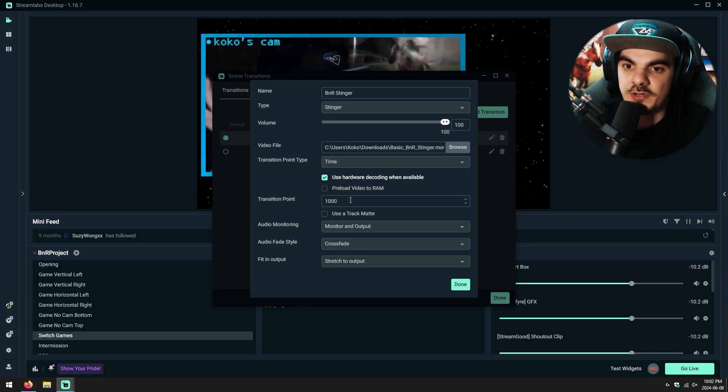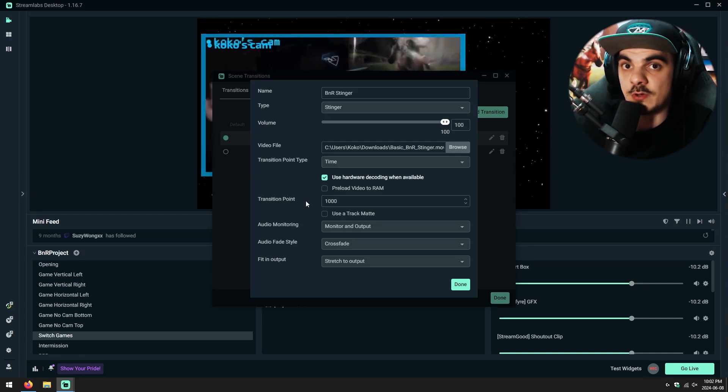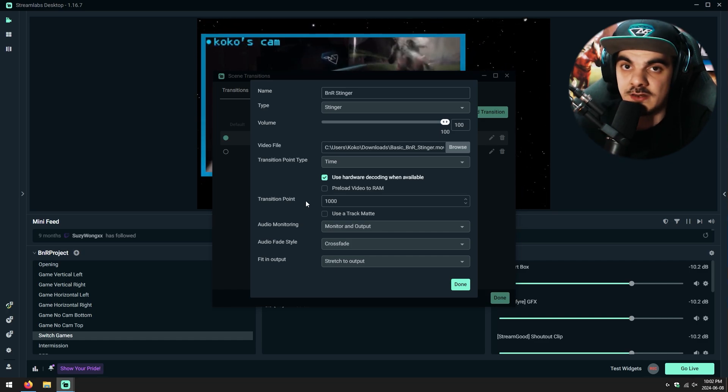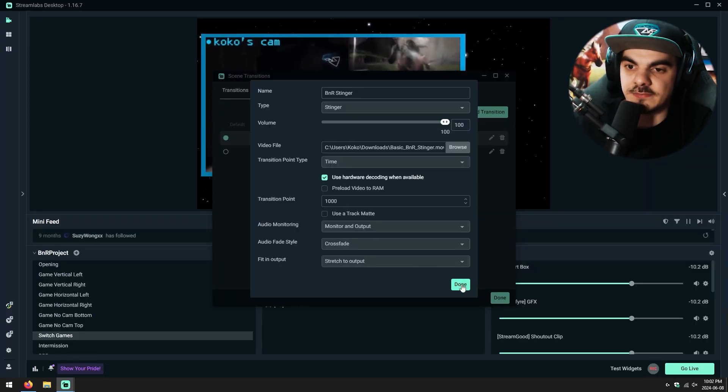If you have your own stinger transition and didn't follow along with the beginning of the tutorial, you should be able to find the transition point timing in the documentation of wherever you got the stinger transition from. If not, you want to play around with this setting — you want the transition point to be the moment when the stinger takes up the whole screen, switching between the first and second scene. If you set this too low, your scene will switch before the stinger is full screen. If you set it too high, it'll switch after the stinger has passed. Find the sweet spot — in our case, it's 1000 milliseconds.